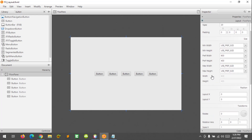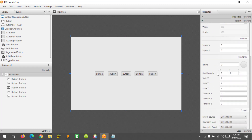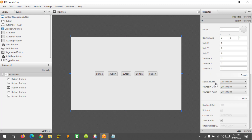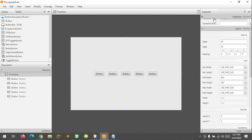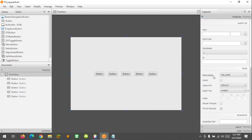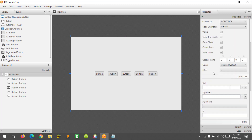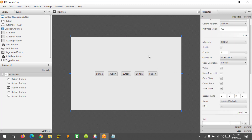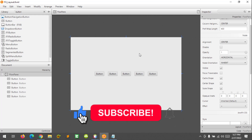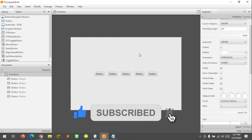We can also set the padding and effects — you can add effects in your FlowPane. So that's it. I hope you learned something new in this tutorial. Please don't forget to like, subscribe, comment and share, and I will see you in the next video.